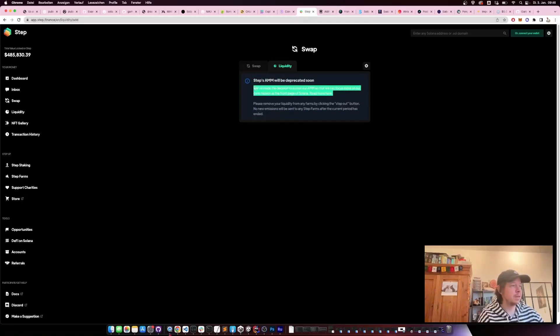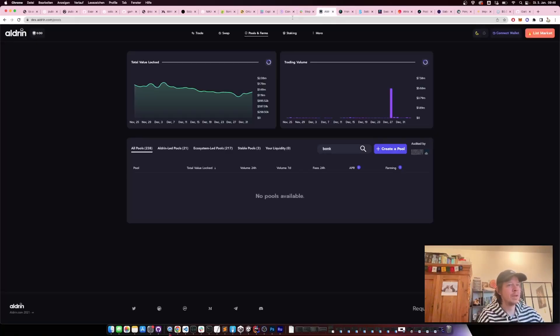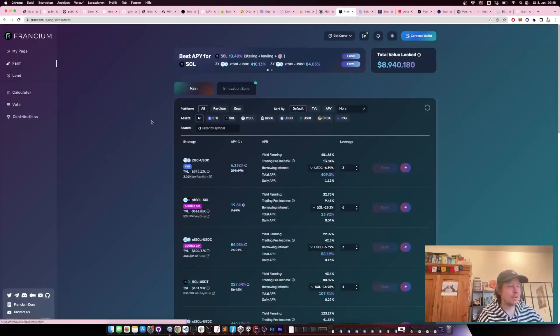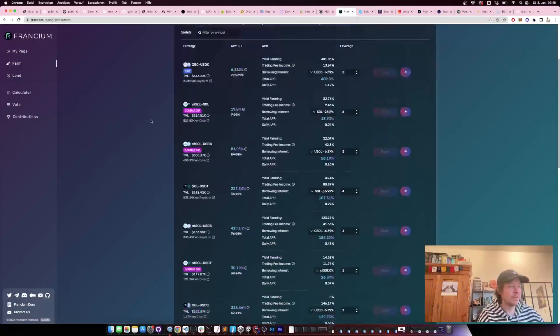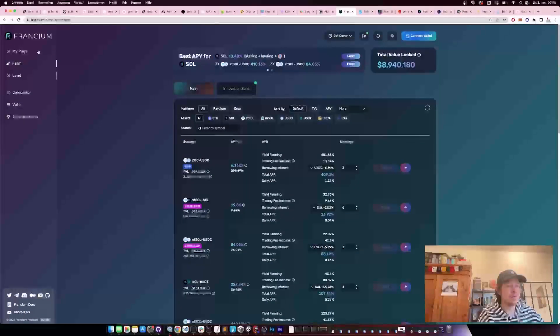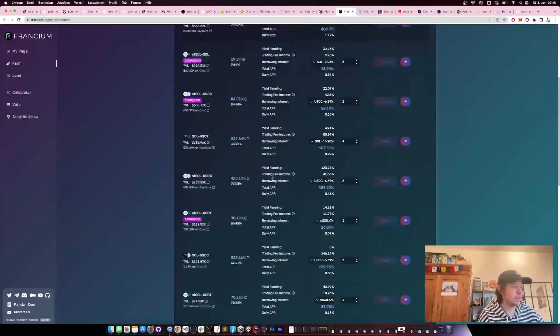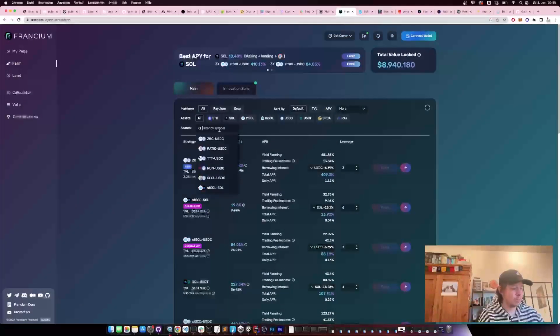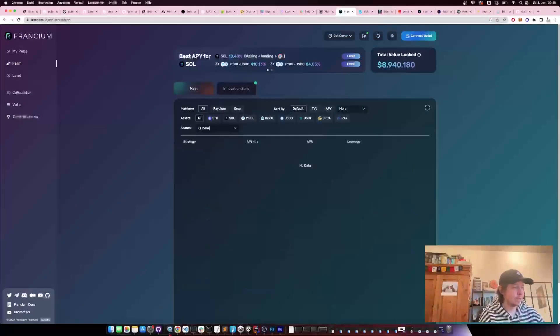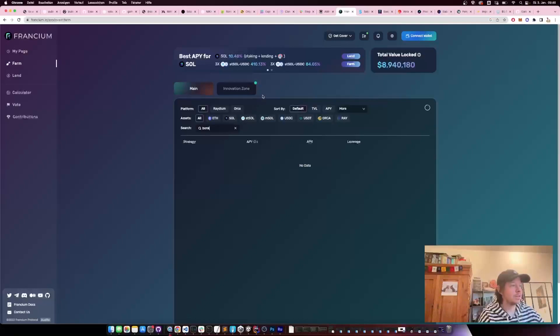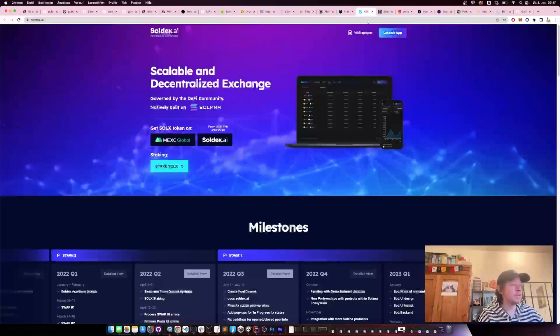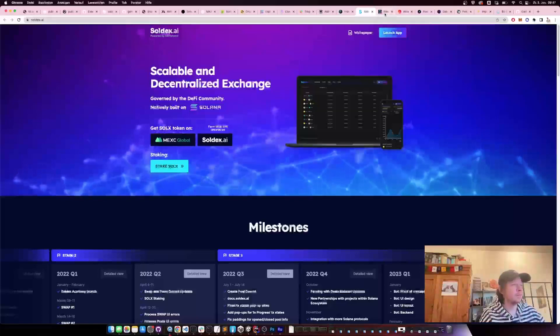Then there's more options. There's Step Finance, which currently stopped their providing of AMM. Then there's Aldrin, Francium. Here you have just a lot of different farms where you can put your liquidity in, but there is no BONK yet, so if you're only interested in BONK, this is not yet what you want to use.